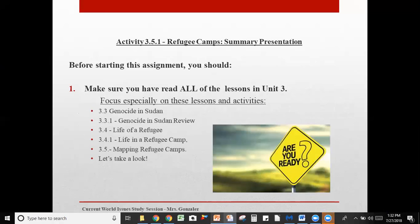Before you start, make sure that you do the following — and this is true for any activity. Make sure that you have read all of the lessons in the unit. This assignment is in unit three, which is 3.5.1. Make sure you've read all the lessons in unit three. Focus especially on these lessons and activities: 3.3 Genocide in Sudan, 3.3.1, 3.4, 3.4.1, and 3.5.